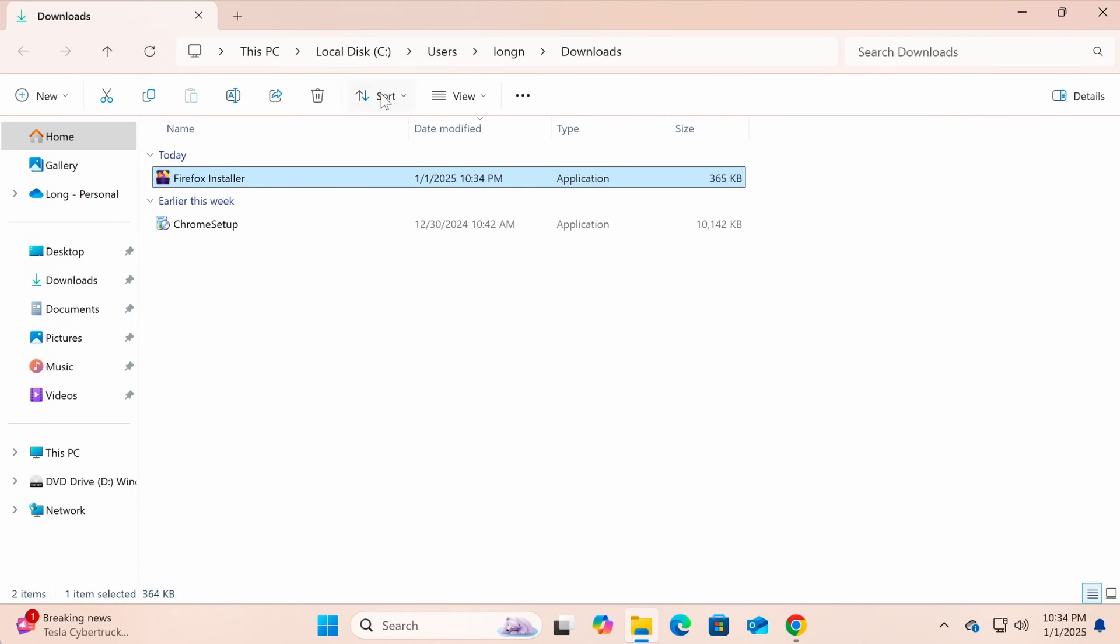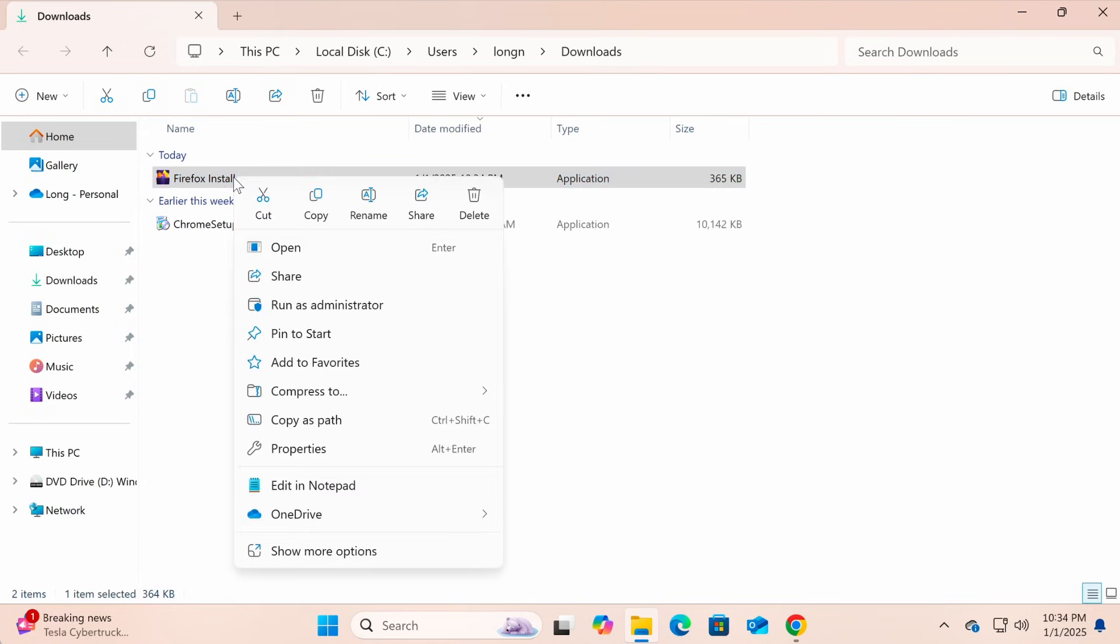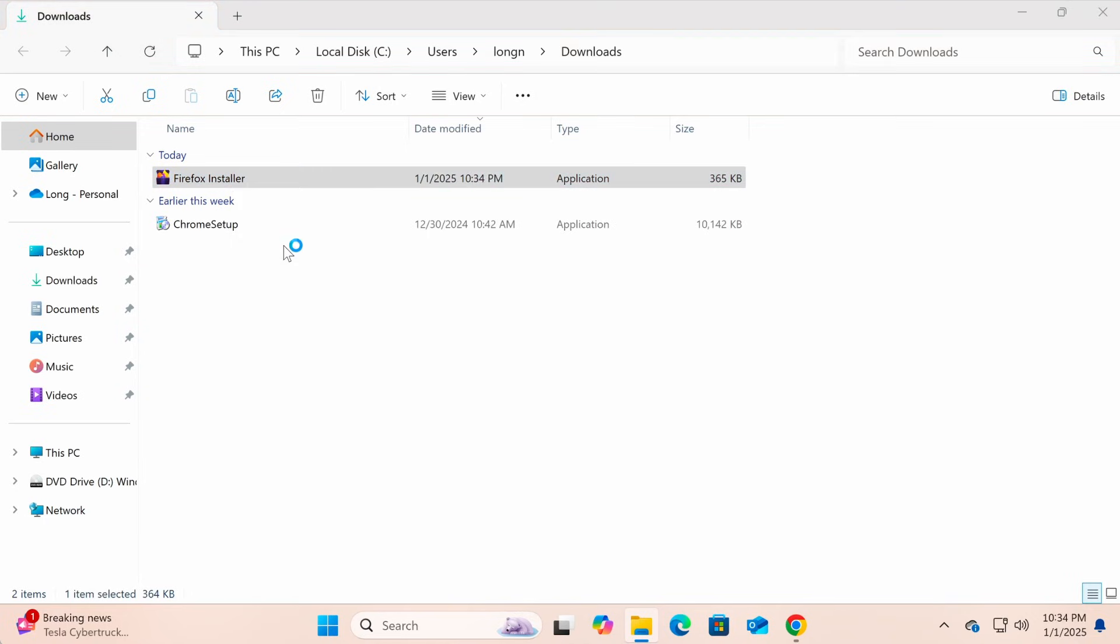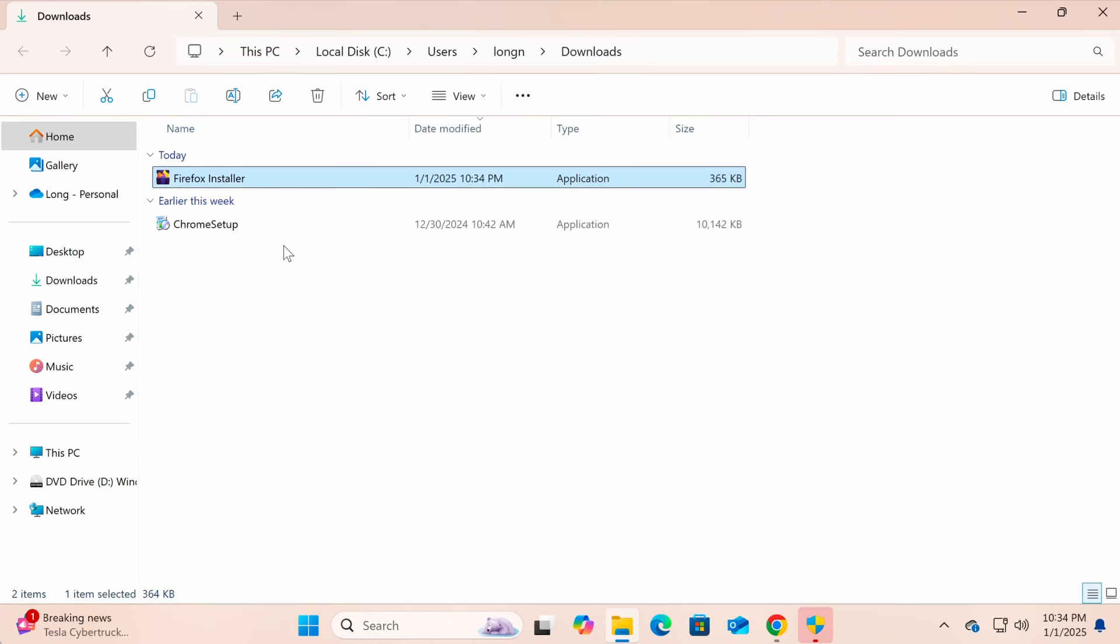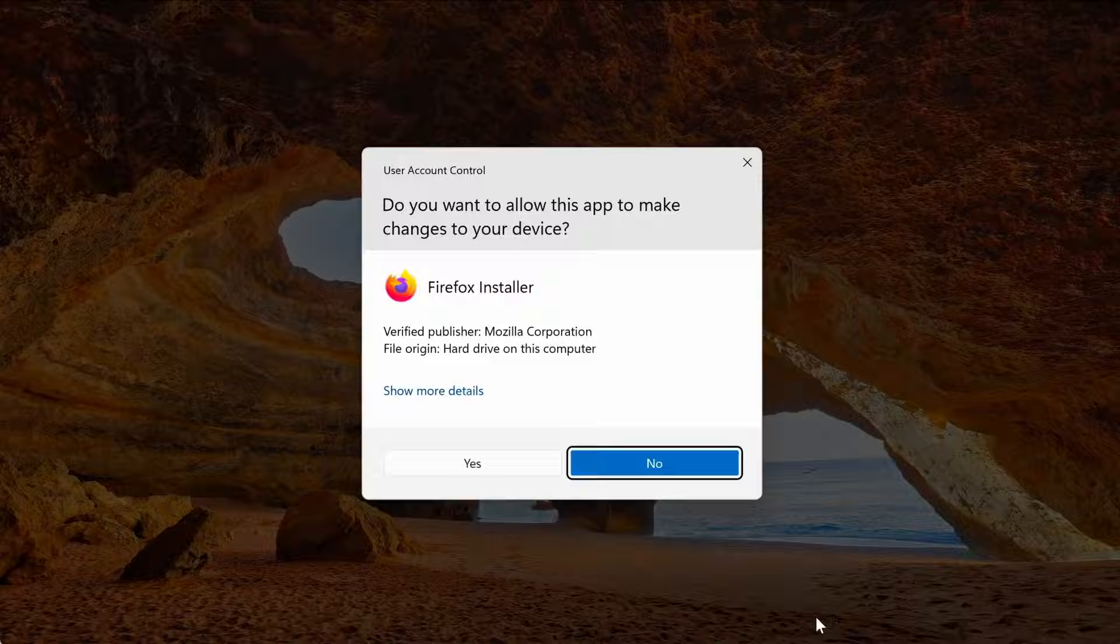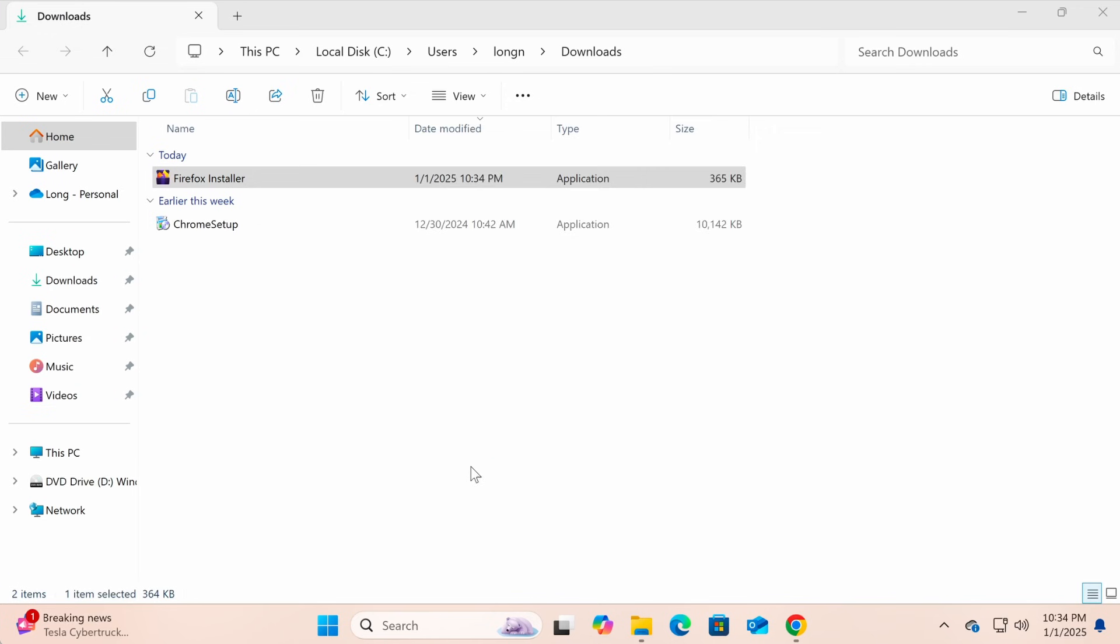After the download is complete, right-click on the installer file and select open to start the installation process. Select yes to allow the installation.